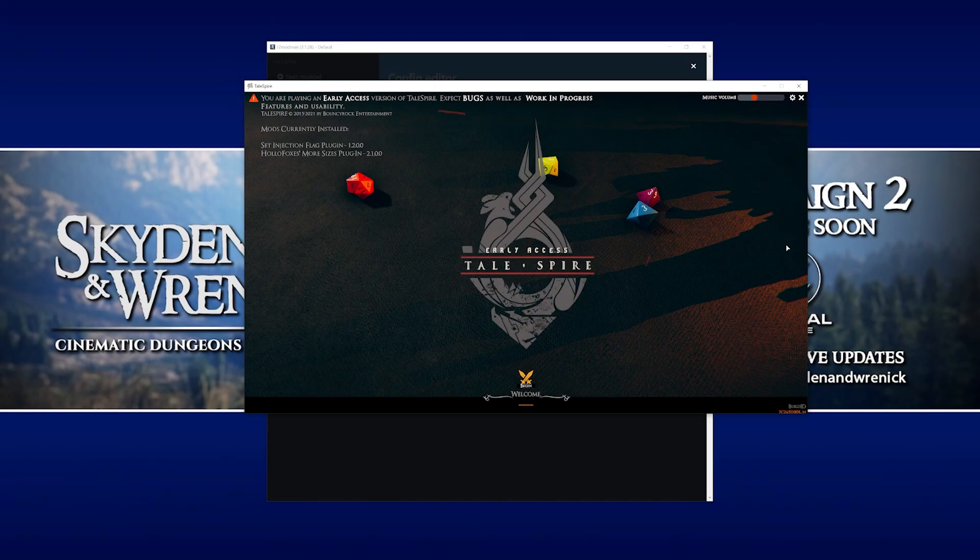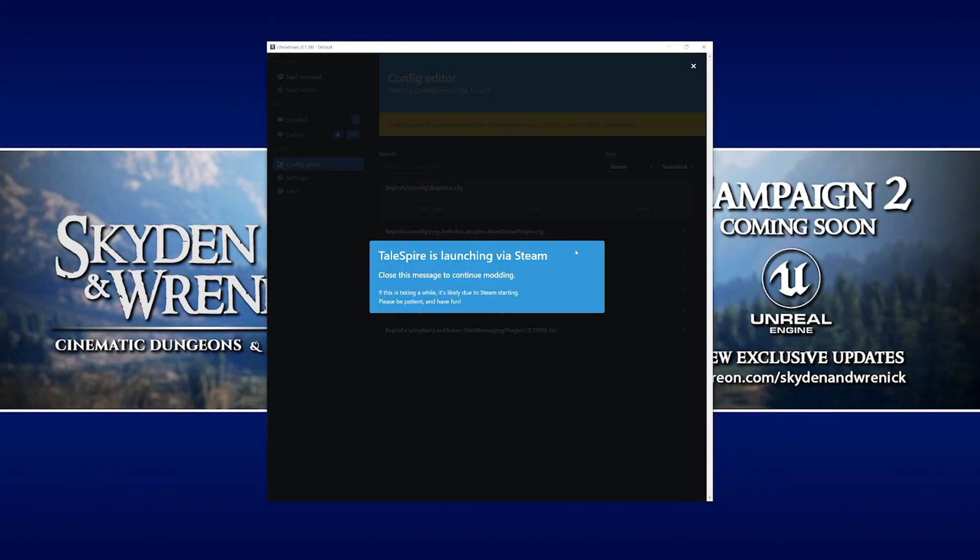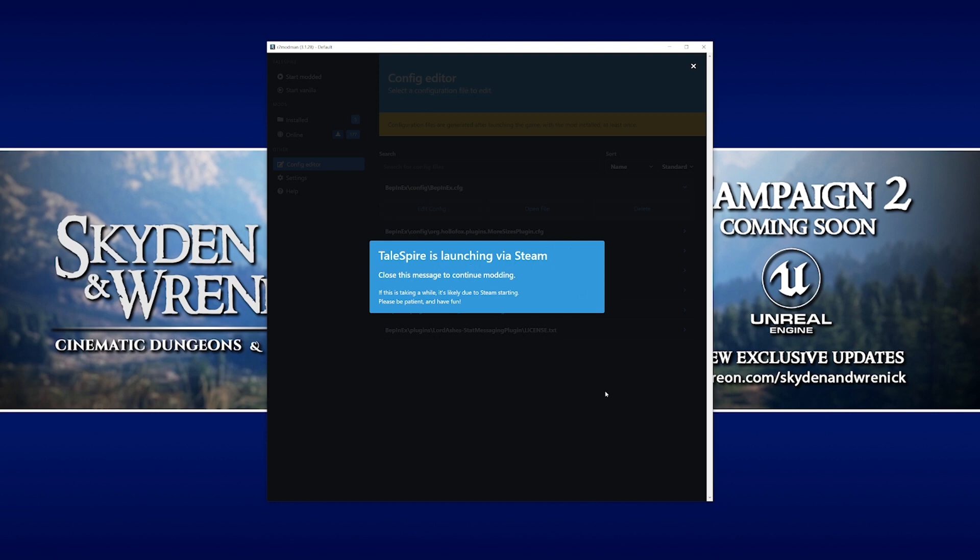We're going to close Talespire again and go back to R2 ModMan. Now, if you have this window here which says Talespire is launching via Steam, you can just click anywhere on the screen to exit out of it and just get back to the normal functionality of ModMan.